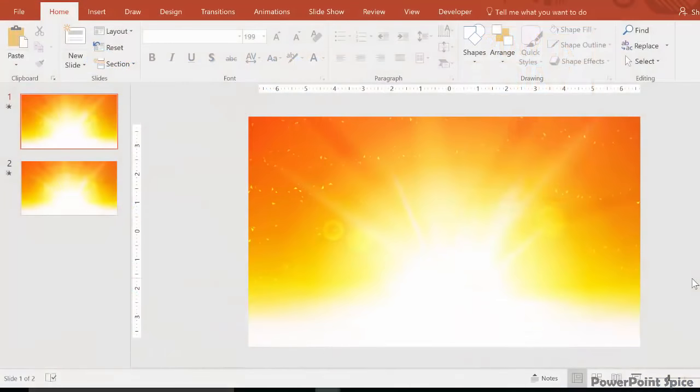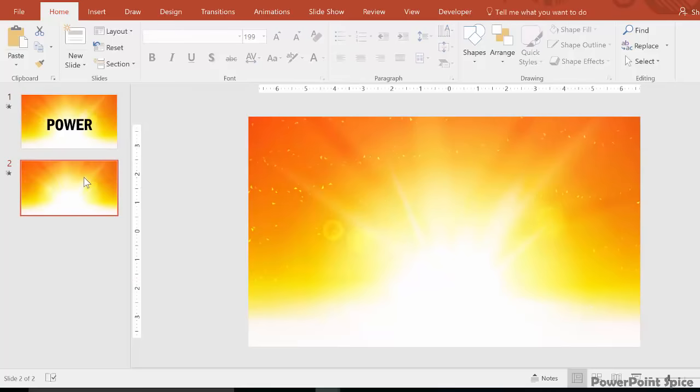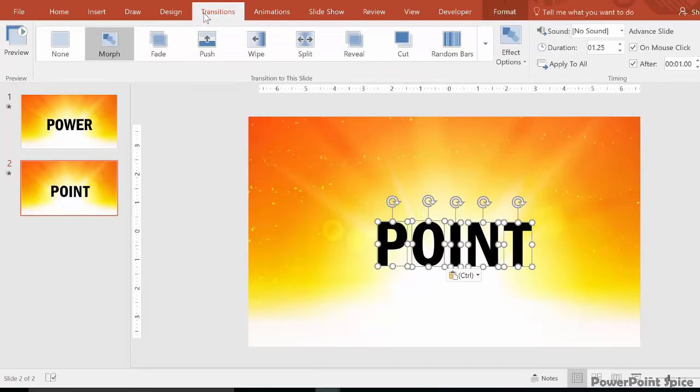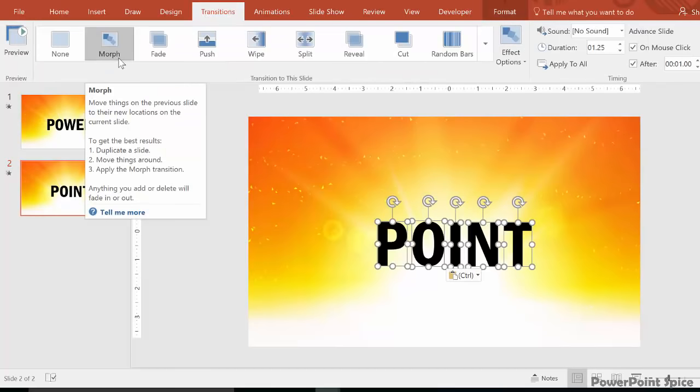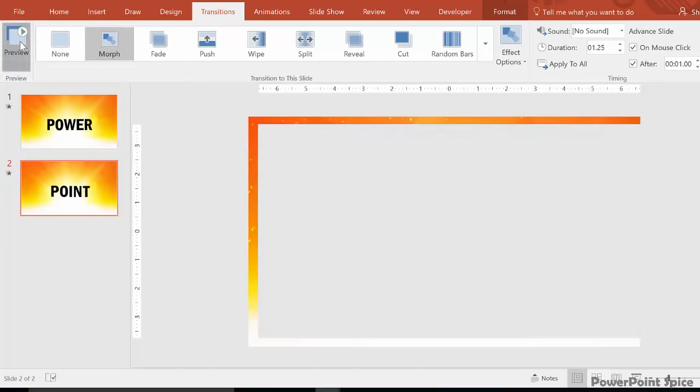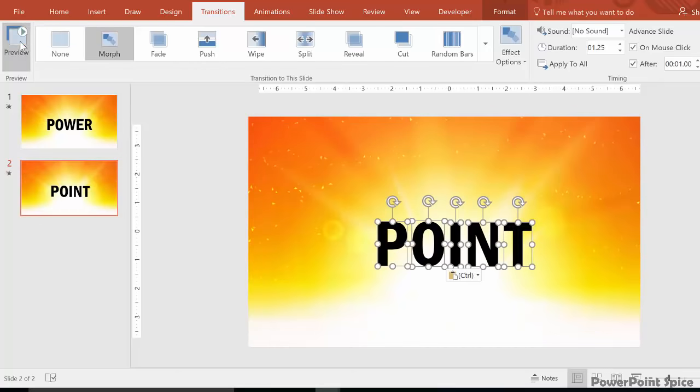So in this case, all you do is put the first set of letters on one slide, then put the second set in roughly the same position on the second slide. And then make sure there's a morph transition on the second slide, then test it out. And there you go.